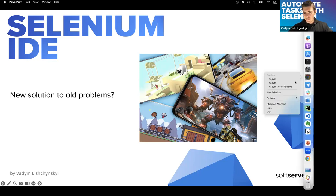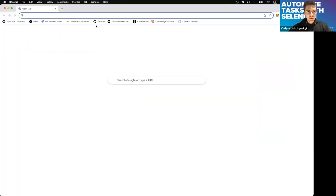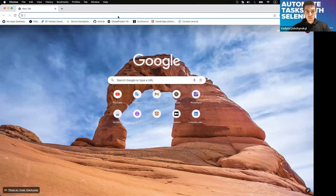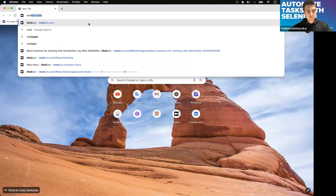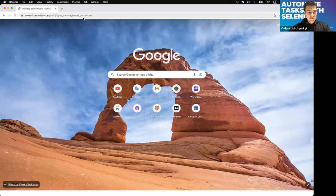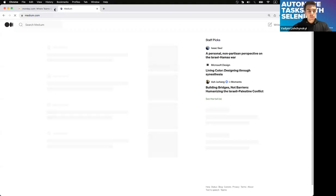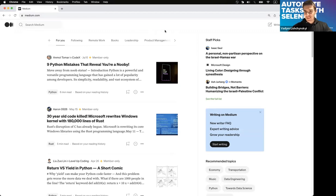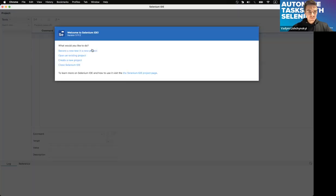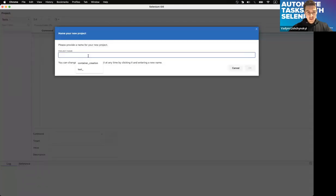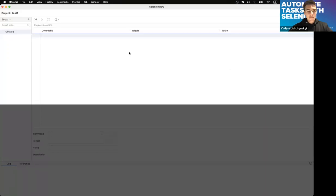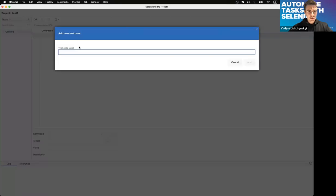Let me show how it works. We open some random window — for example, medium.com — and install the Selenium IDE extension. Then create a new project, give it a name like 'test one', create a new test case, and find the elements you want to interact with.